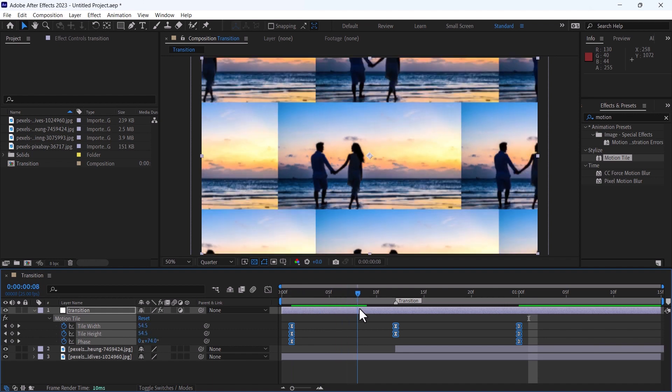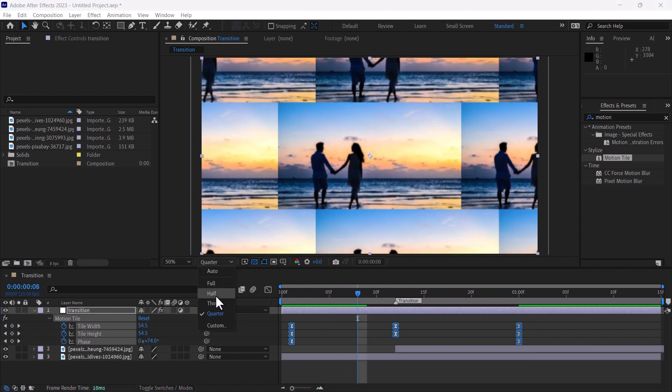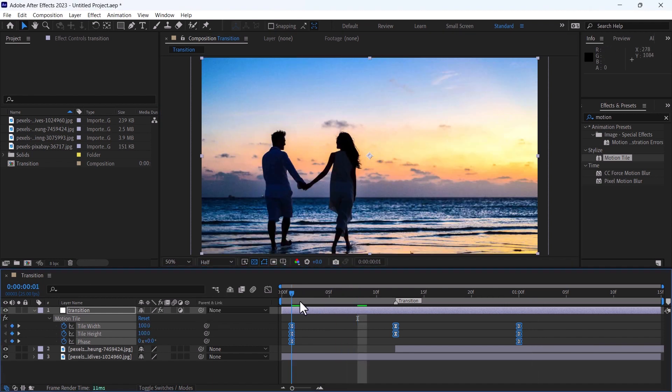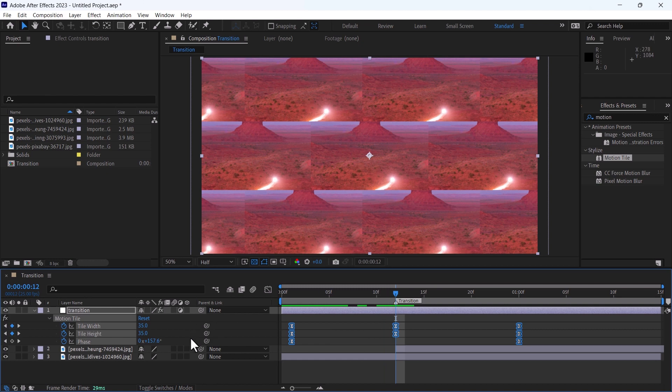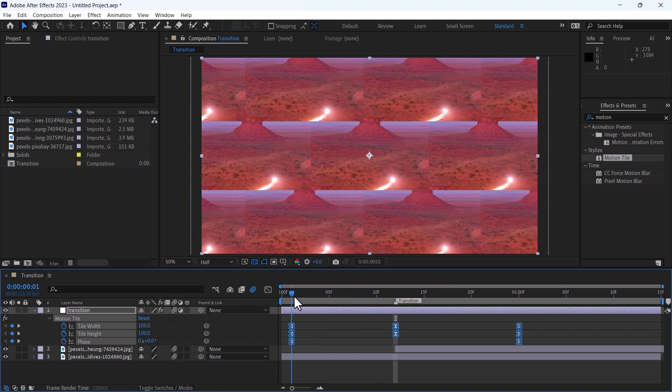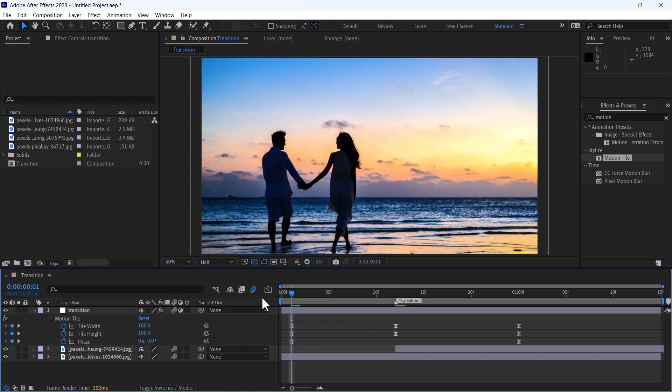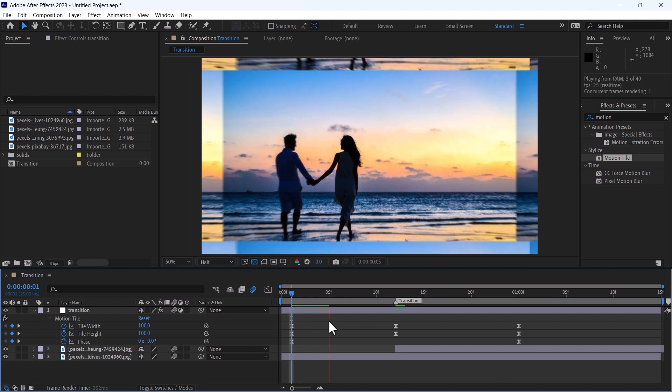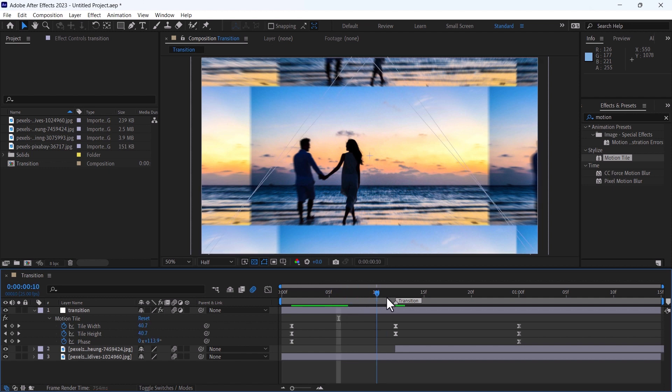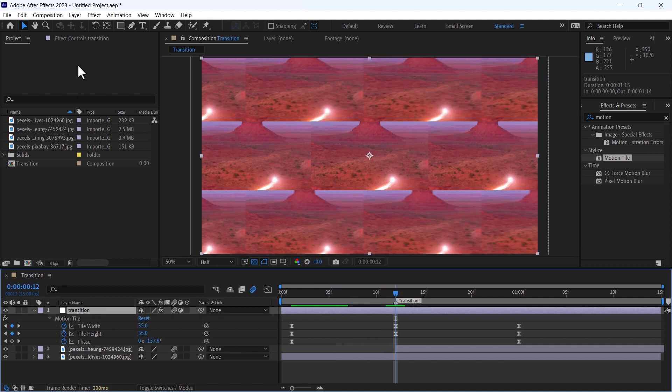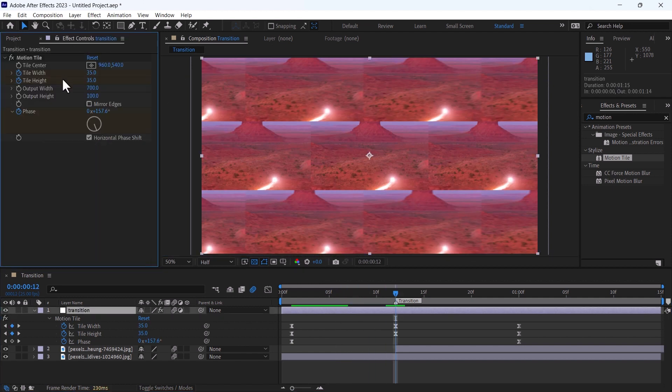Also, you can see these have sharp edges. What we can do is enable the motion blur. And once the transition is started, the edges have been blurred, which is the result of motion blur.